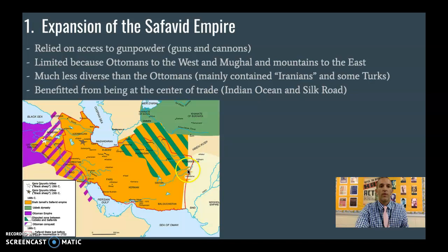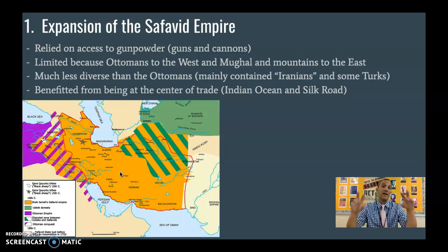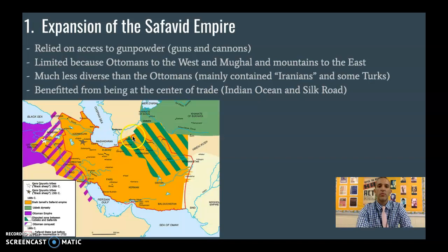Just as a quick comparison, they are not as diverse as the Ottoman Empire. There are some Turkish groups and who would be considered eventually Iranians. But the Ottoman Empire is much more diverse — many people in the Ottoman Empire weren't Turkish. The Ottomans are multi-ethnic, while the Safavids are a little more homogeneous, with one primary group at the center.